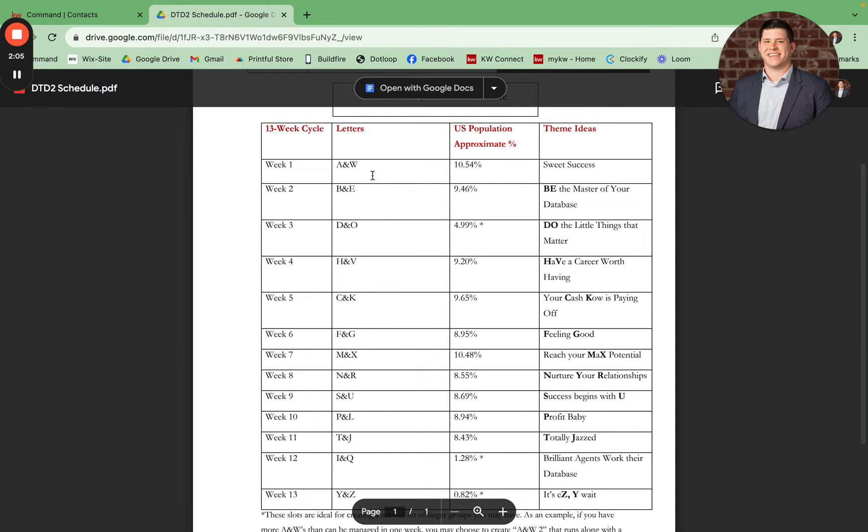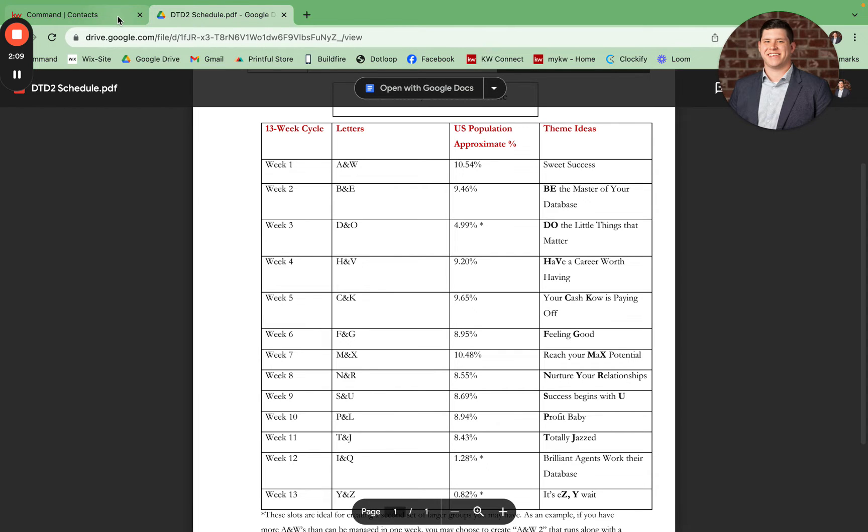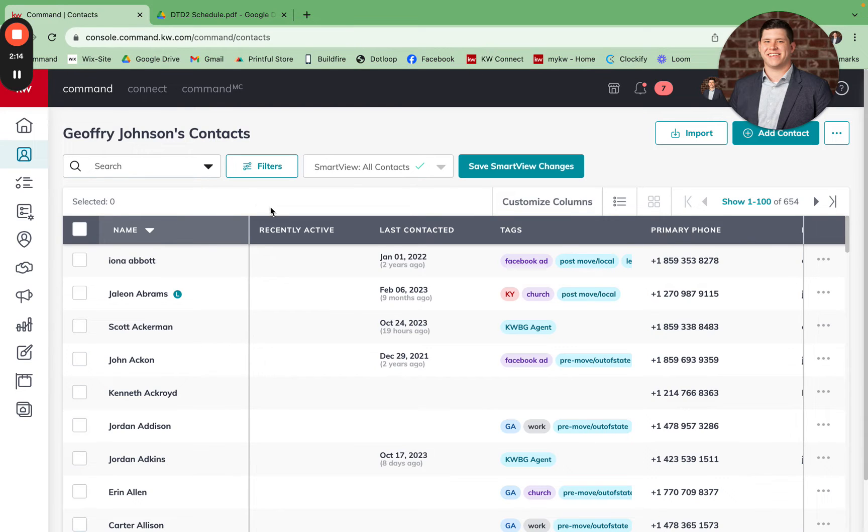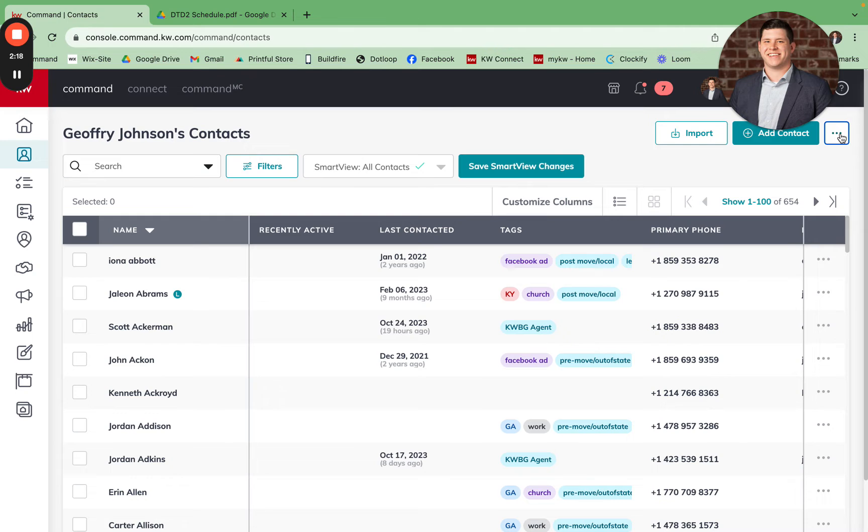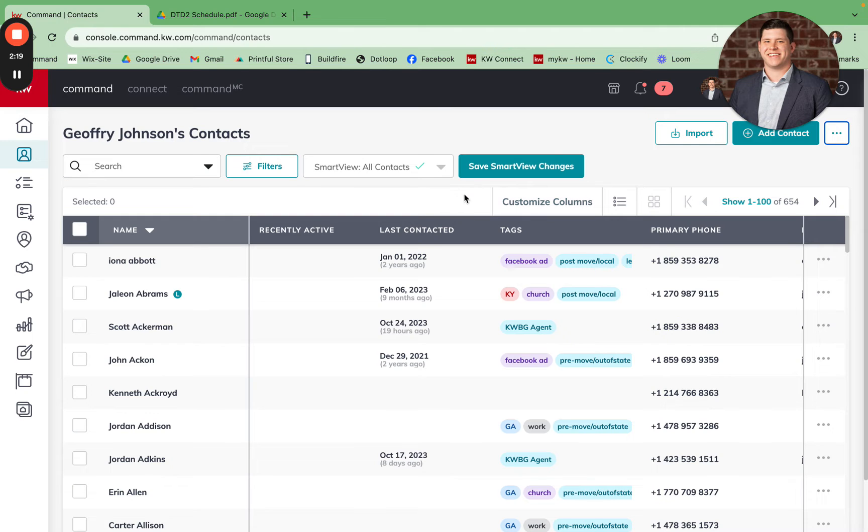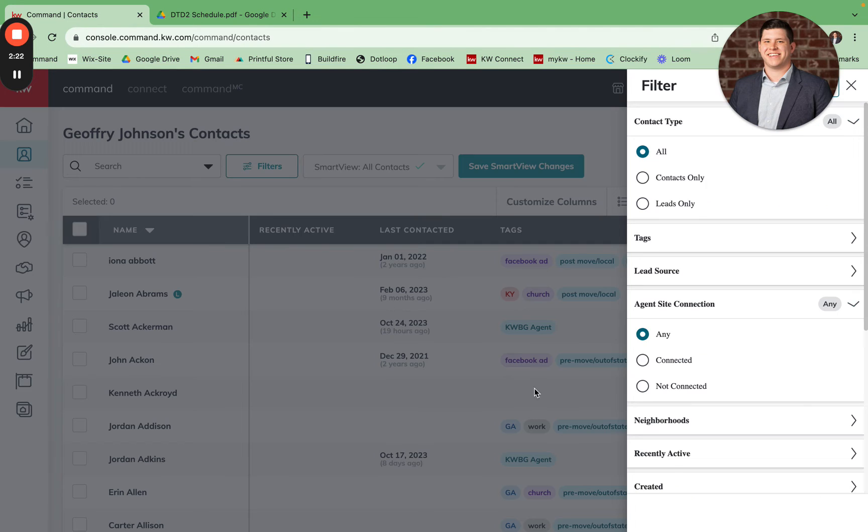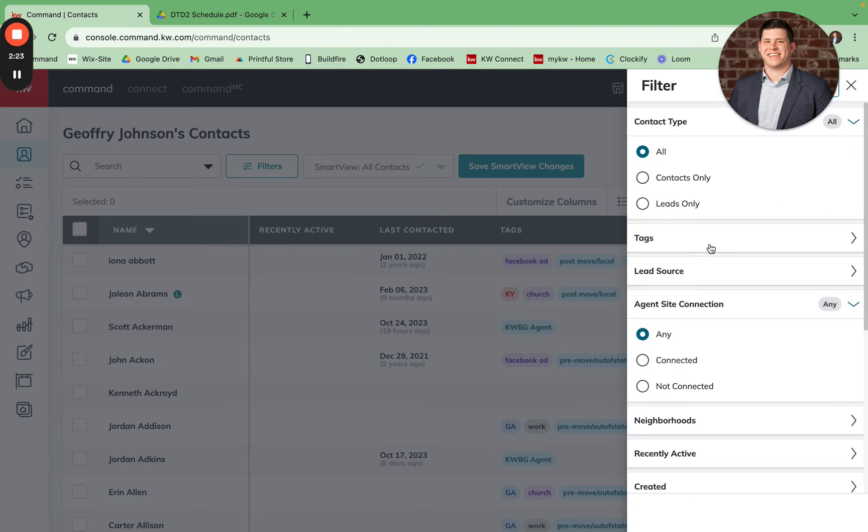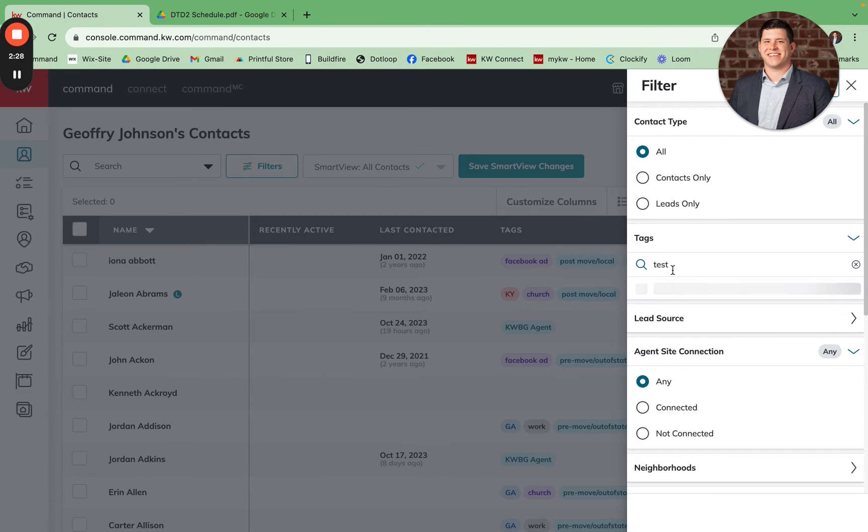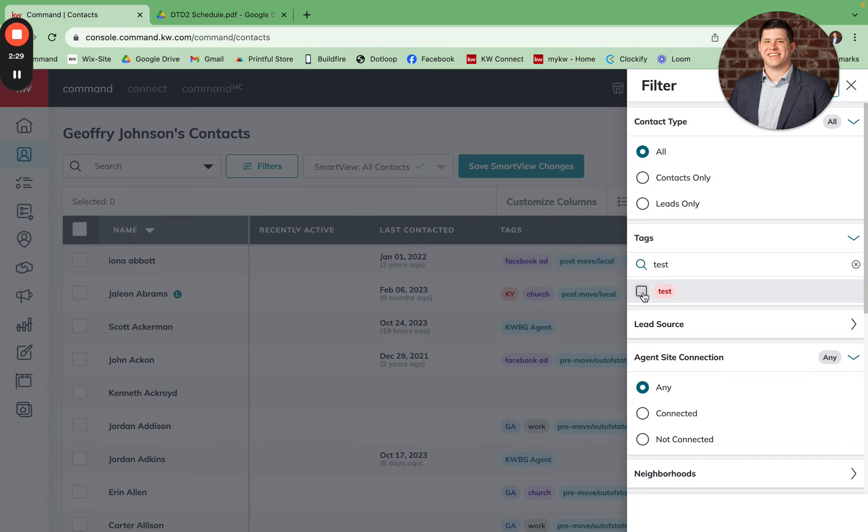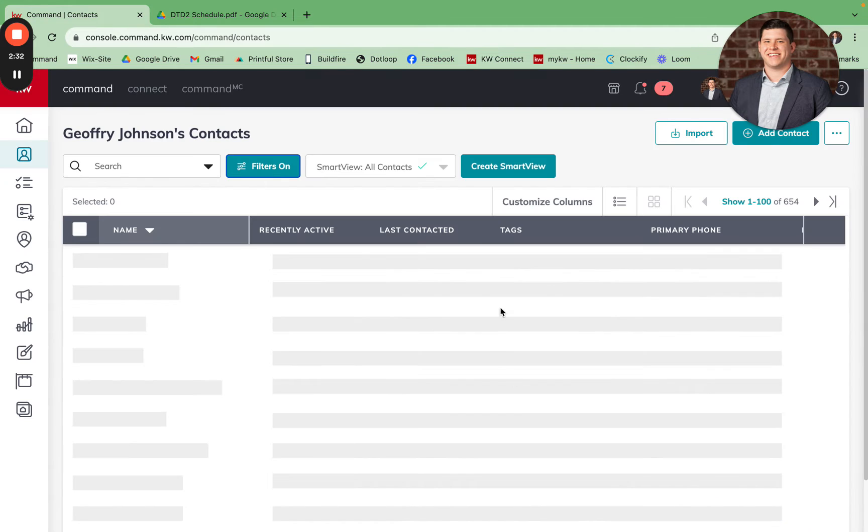You can see that this first week we're going to cover A and W, so I'll come back into my contact settings within Command. For this instance, I'm going to filter mine just because I'm using test contacts. I'm going to filter my contacts for only test contacts. You should not have to do this step.